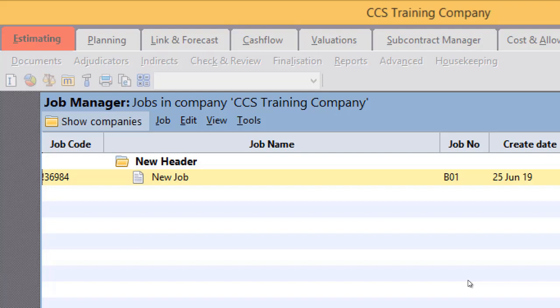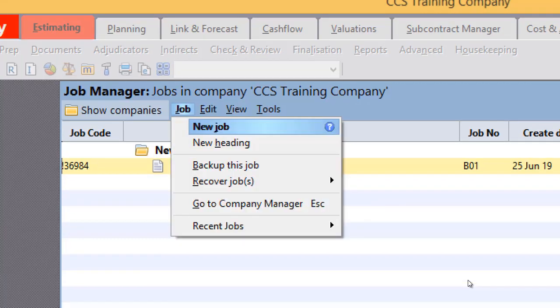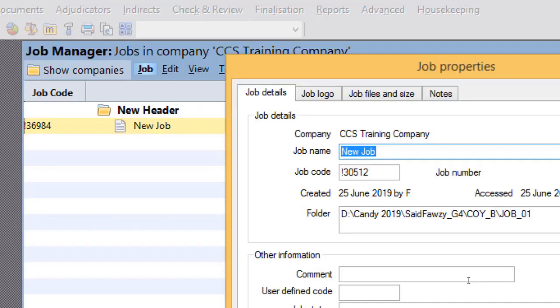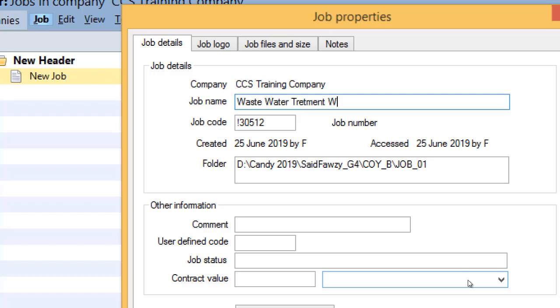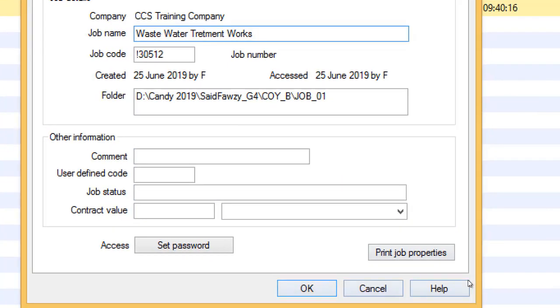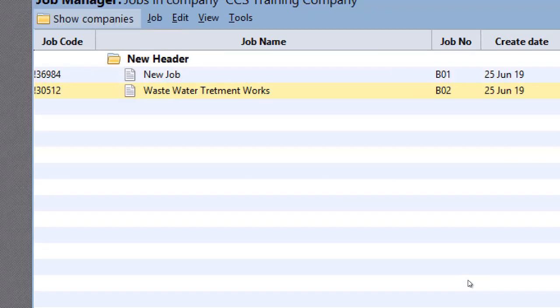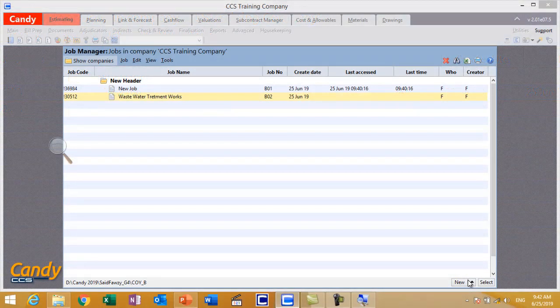Let's create a new job. Let us create a new project and call it Wastewater Treatment Works. This is our project or job. It will appear on the list of the jobs.